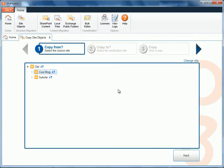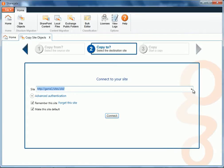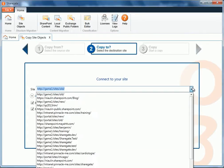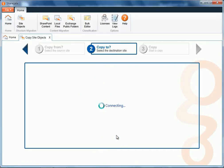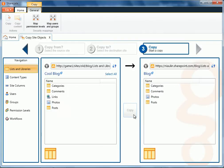I'll select my site called Cool Blog, and then I'm going to select my 2013 environment and select my blog site there.